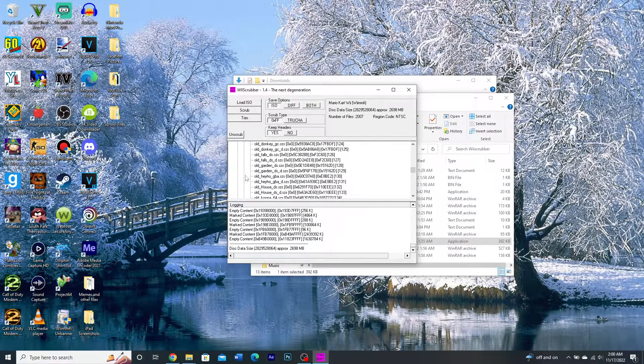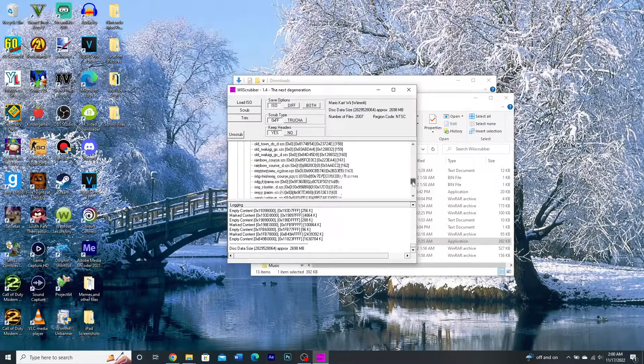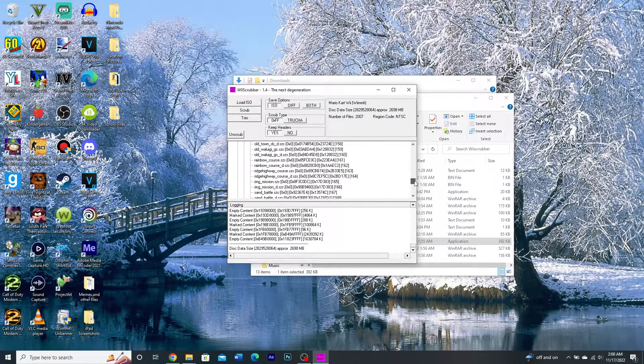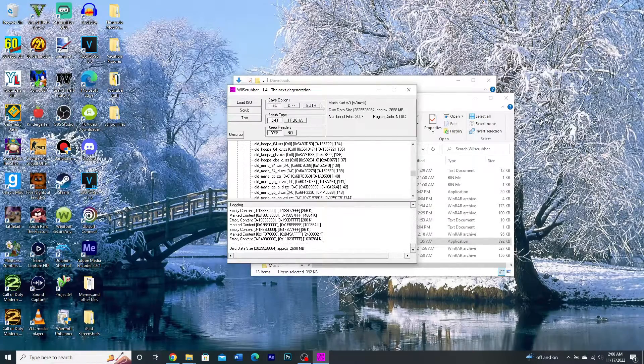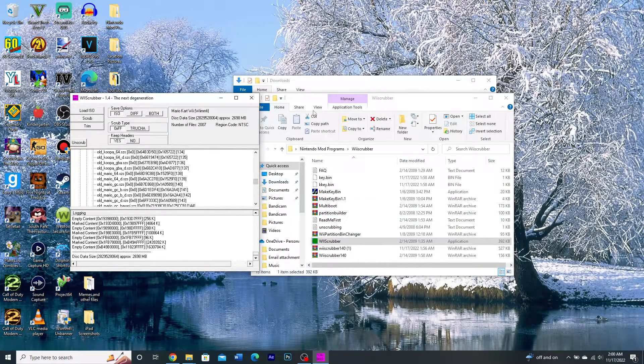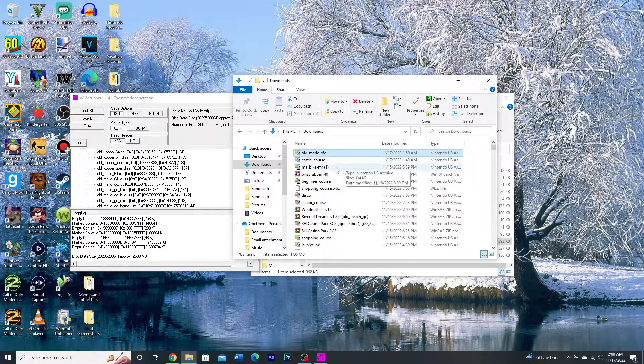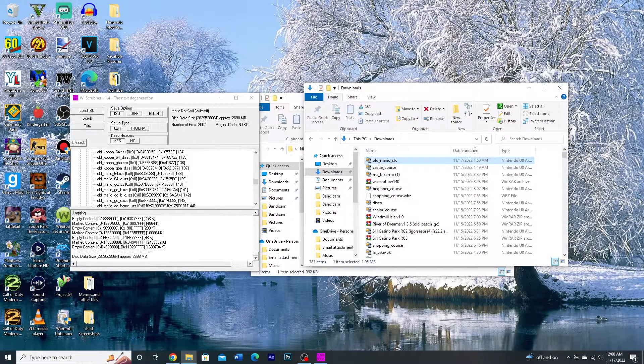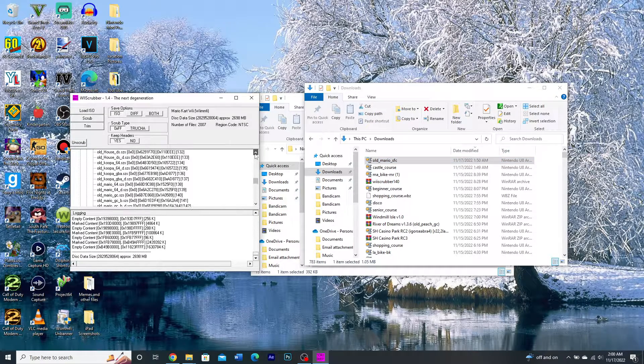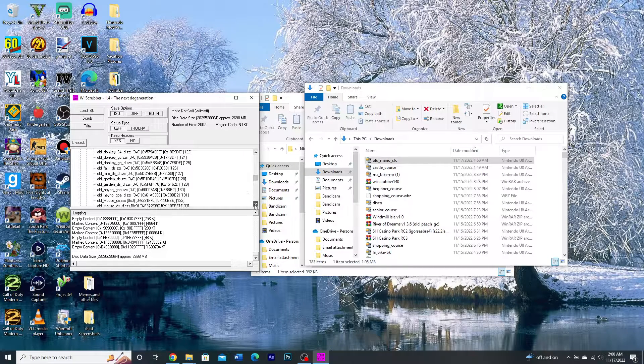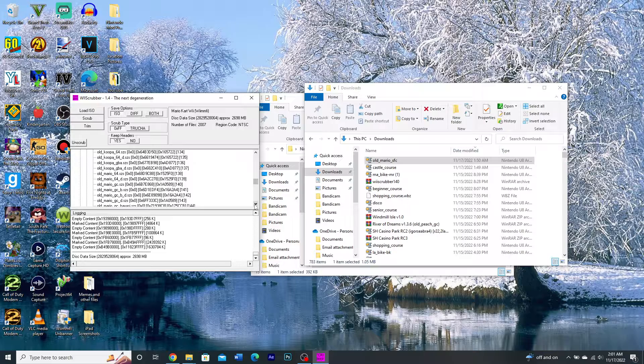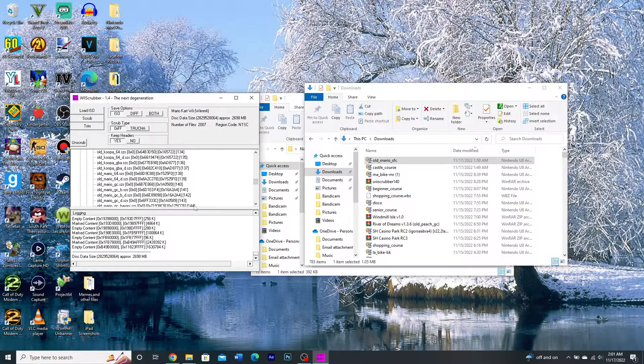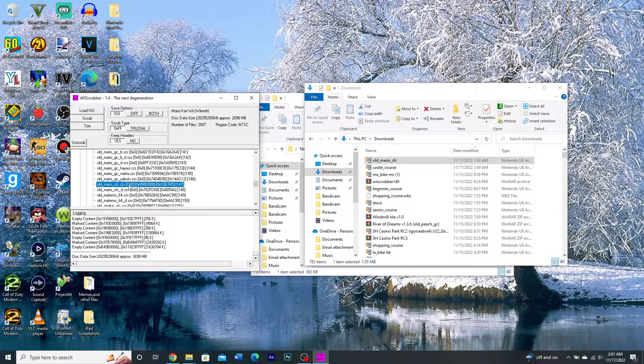So once you're here, you're going to see a bunch of file names, each one corresponding to a course in the game. So you're going to want to find the course that you're replacing. In our case, we're going to be using this old Mario one. And so we're going to find that file name in the list. And it's alphabetical, so that should make it a little easier to find. So old Mario SFC. There it is.